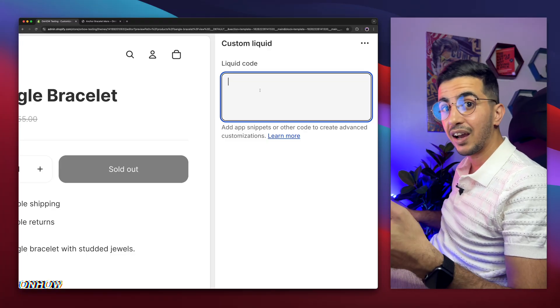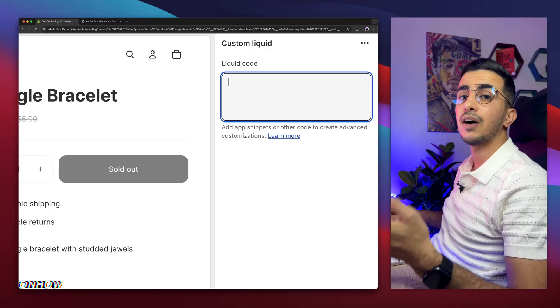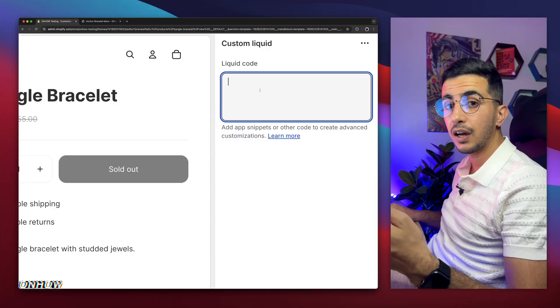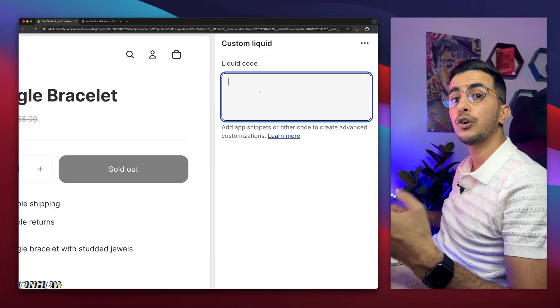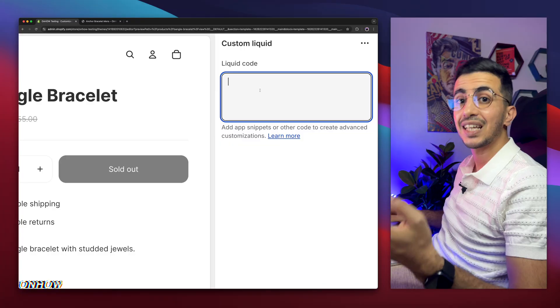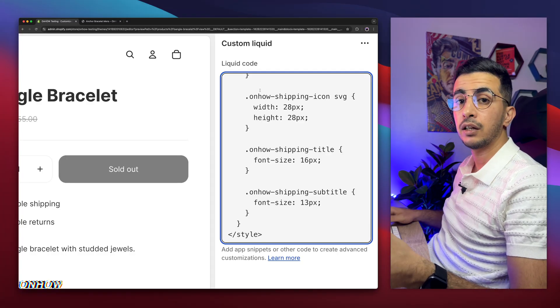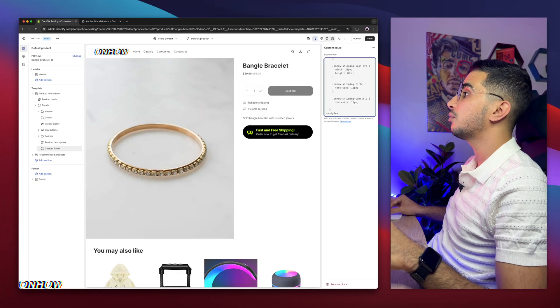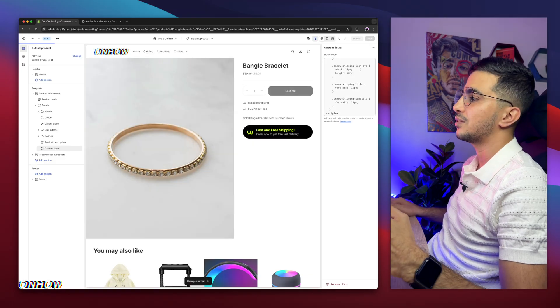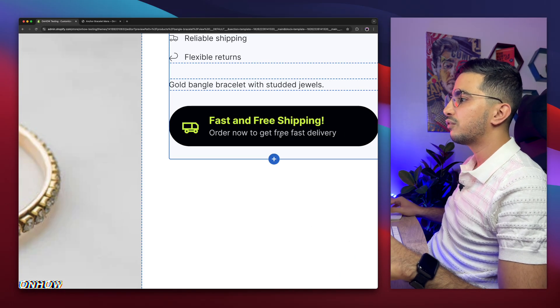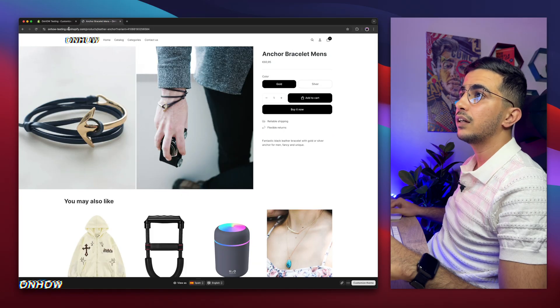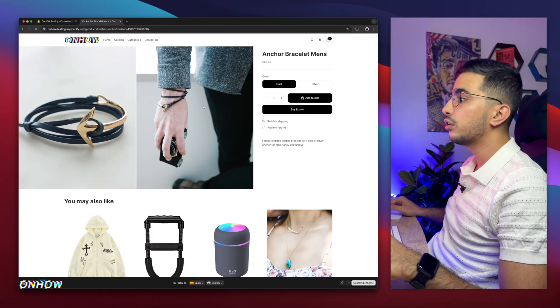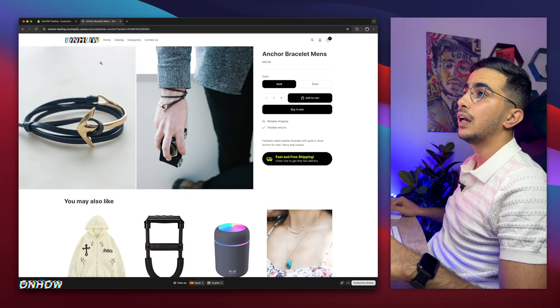Download the zip file from my website, and inside the zip file, you will find a .liquid file. Then open that .liquid file with any text editor on your computer, copy the whole code inside it, then simply paste it in here. That was very simple, right? Now let's just click on save button. And here it is, I already see it, as you can see, fast and free shipping. And if I get back in here, it will show up across all your products, as you can see.